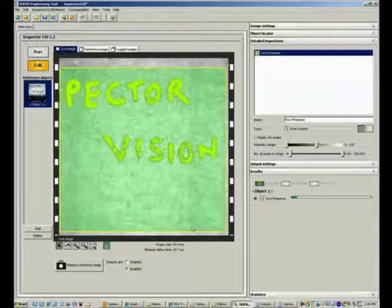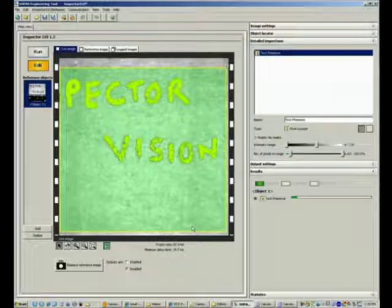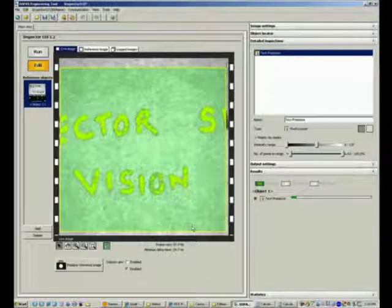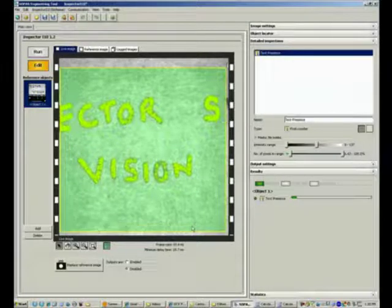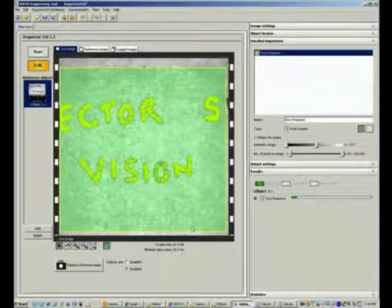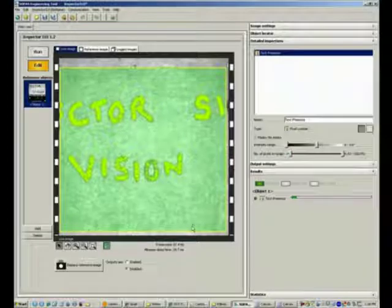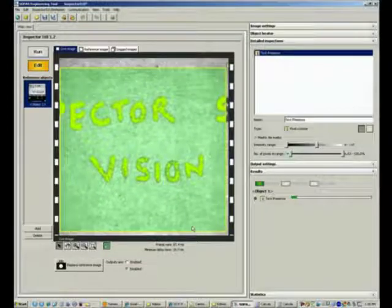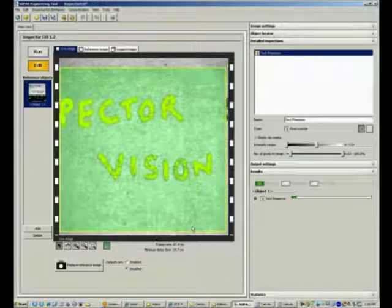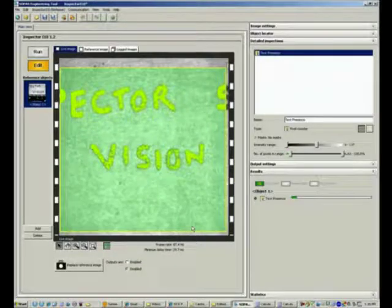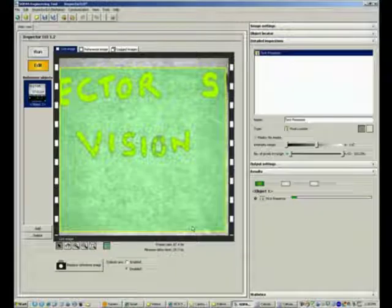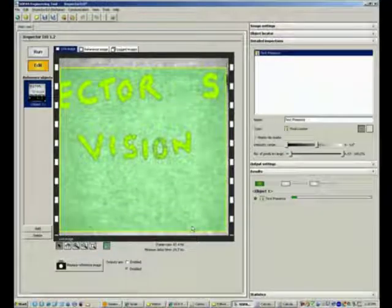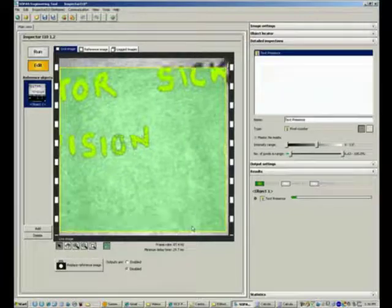I want to point out the frame rate shown beneath the live view, which is 87.4. This means we can do 87 inspections per second. Since the field of view is about 35 millimeters by 35 millimeters, if you multiply that by the frame rate, you get a speed of about 3 meters per second, which is what the current inspection can be done at.